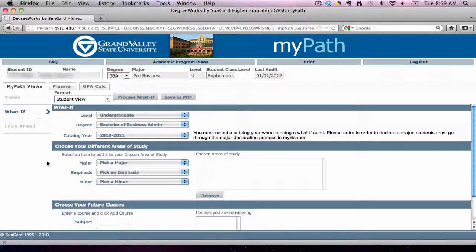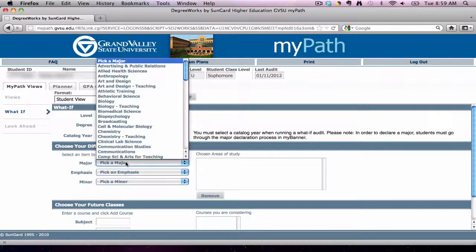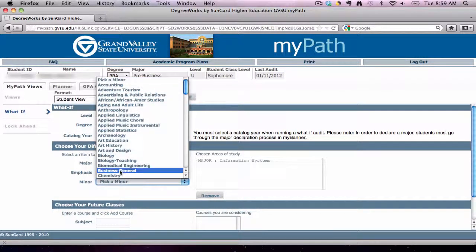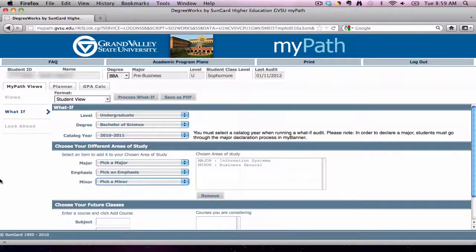On the left navigation bar, she would select the What If tab. Under Degree, she would need to select a Bachelor of Science or a Bachelor of Arts. For this example, we will go with the Bachelor of Science. We will leave her catalog year as is. For her major, we will select Information Systems, and for her minor, we will pick Business General. You will notice that both of these have been added to the chosen Areas of Study text field to the right. To finalize this What If, a student must go up and select the Process What If tab.